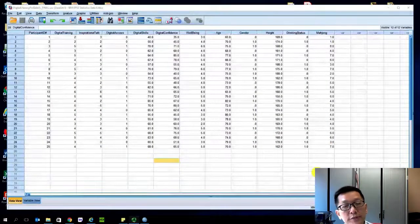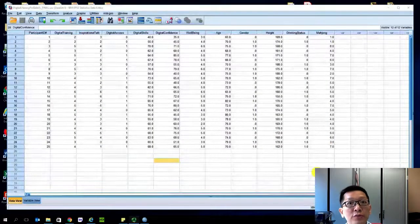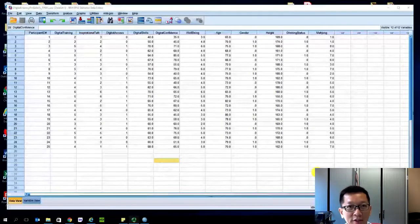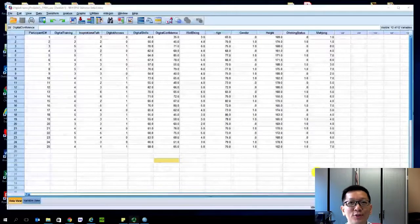Hi again. In this video I'll show you how to do regression.